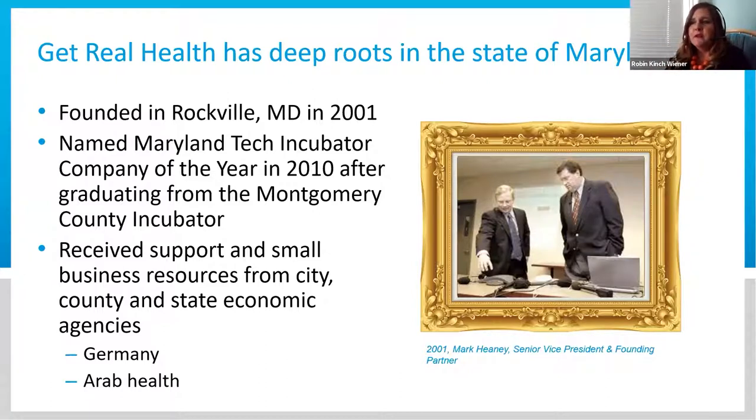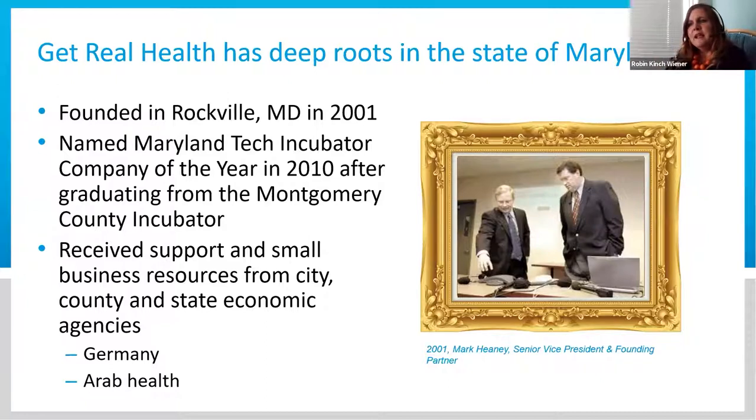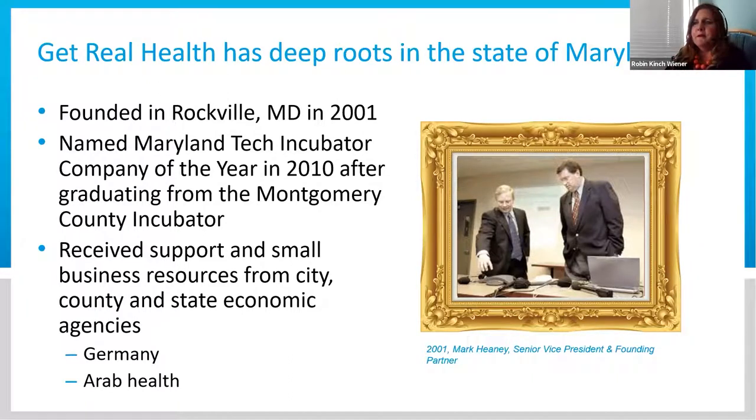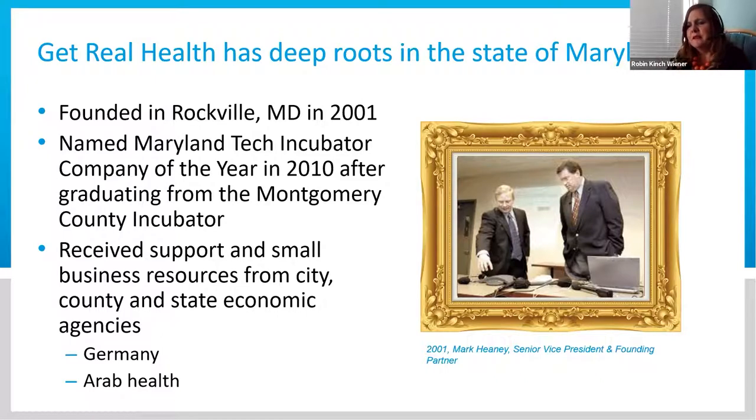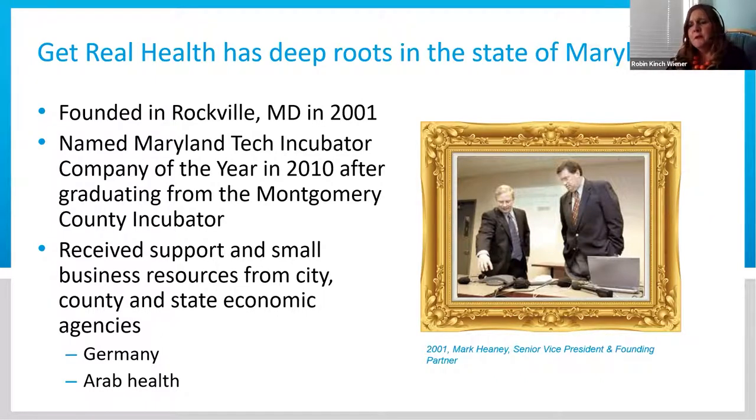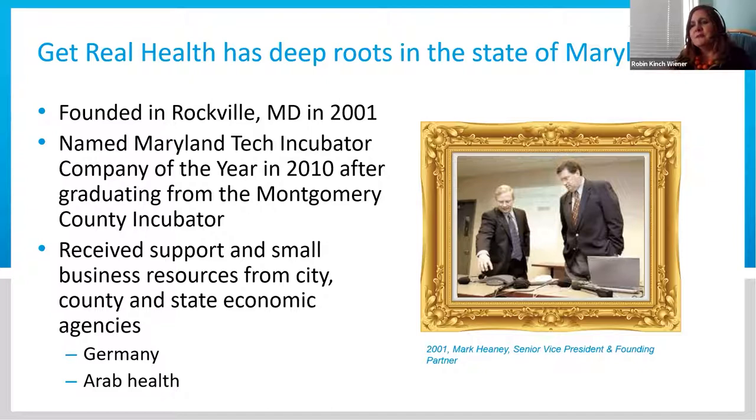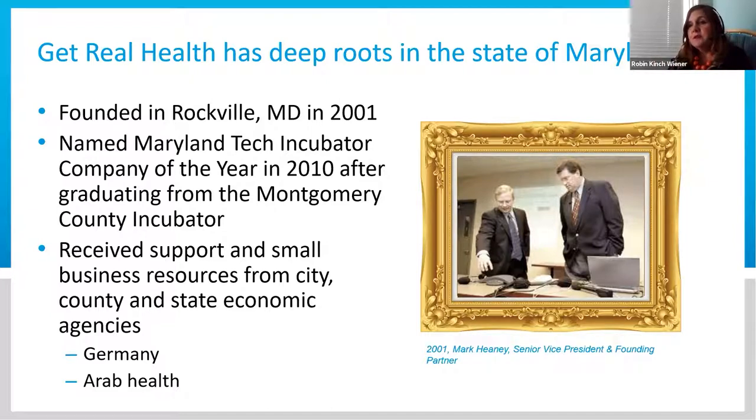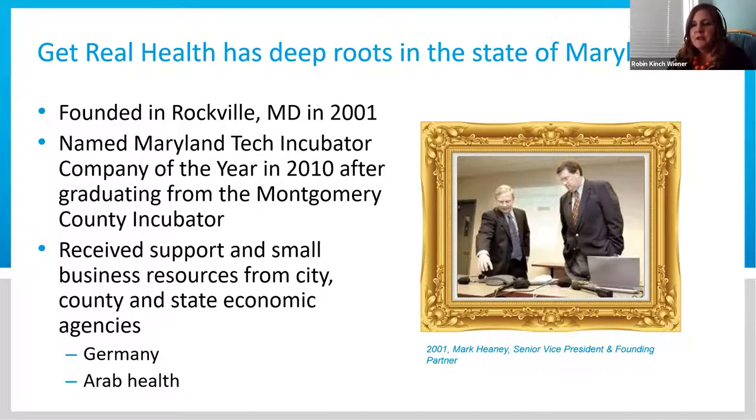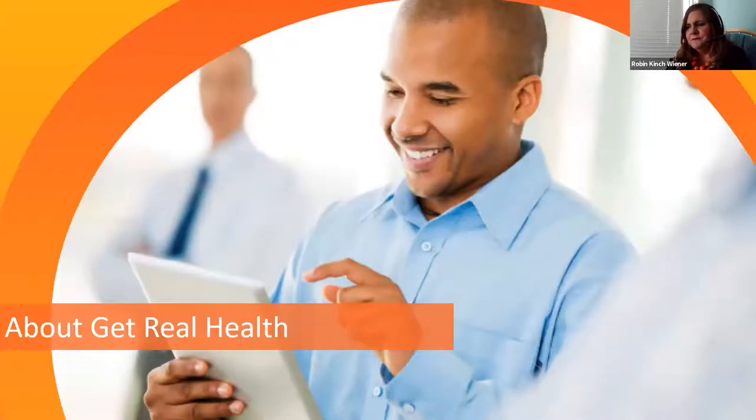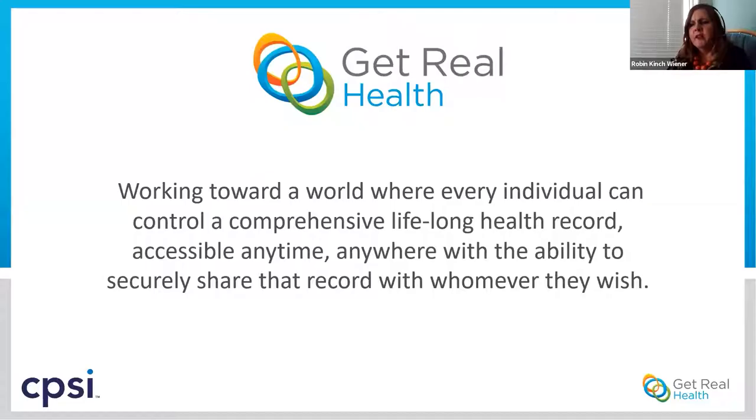We started in the incubator right at the top of Rockville. About nine years later, we were named the Maryland Tech Incubator Company of the Year, which was a great honor. It's been great to be able to grow in the state of Maryland. We received a lot of support through the small business resources in Rockville, the county, and the state economic agency. We've been able to travel to Meditech in Germany and to Arab Health this past January. That was my last trip.